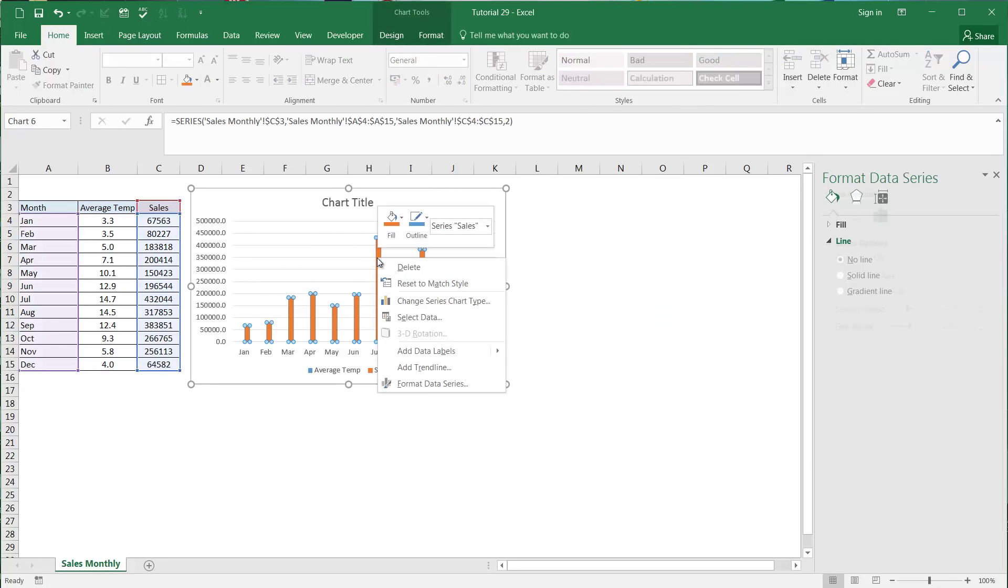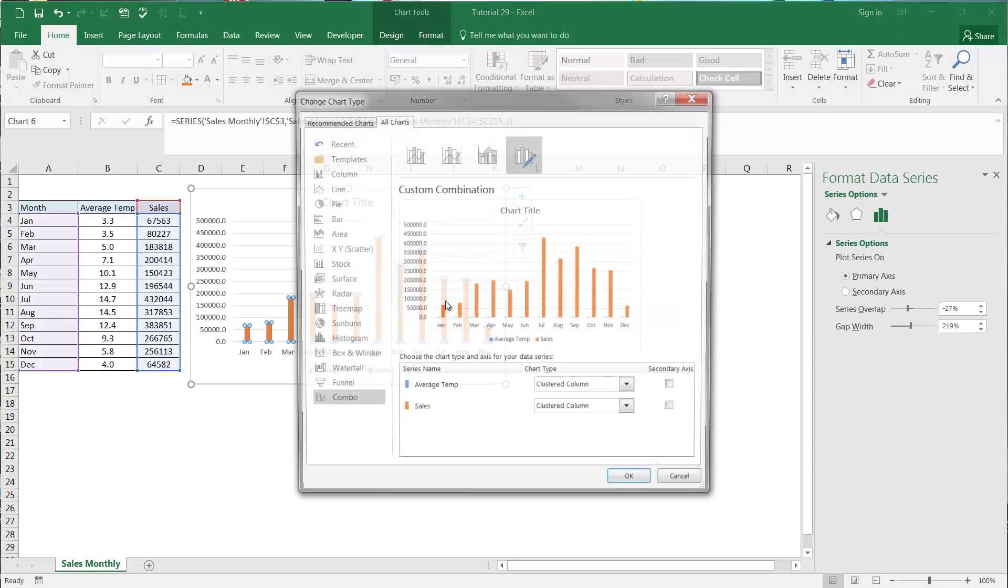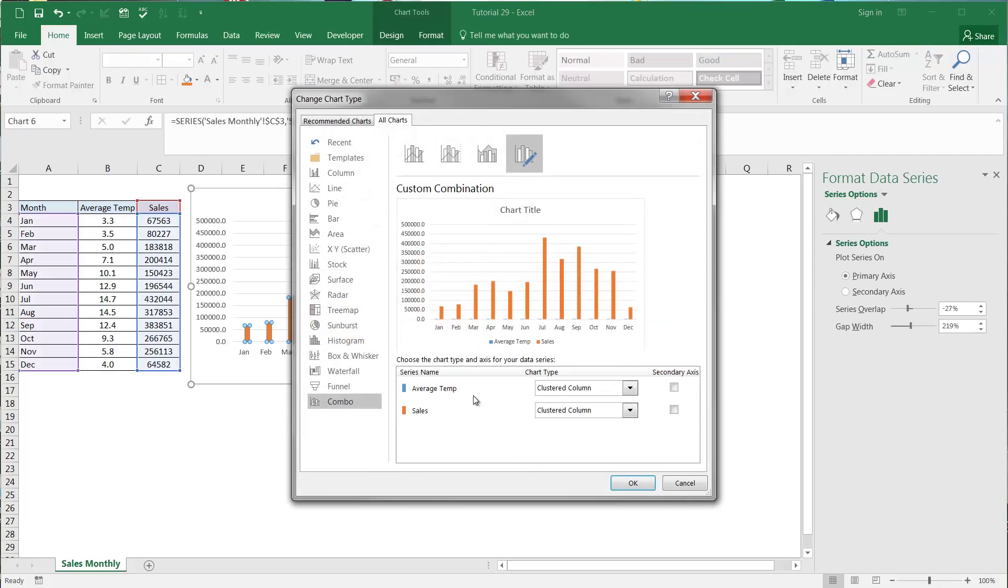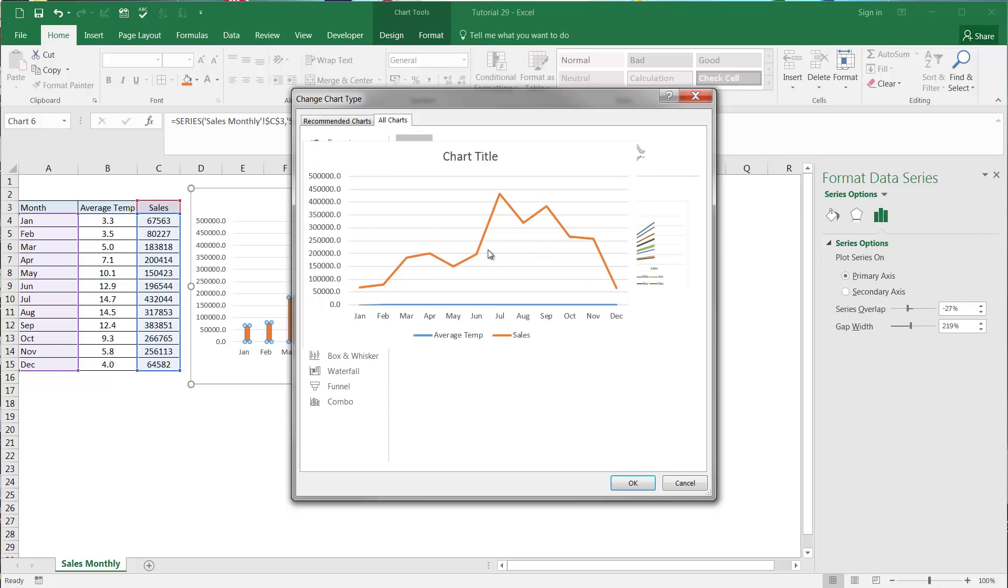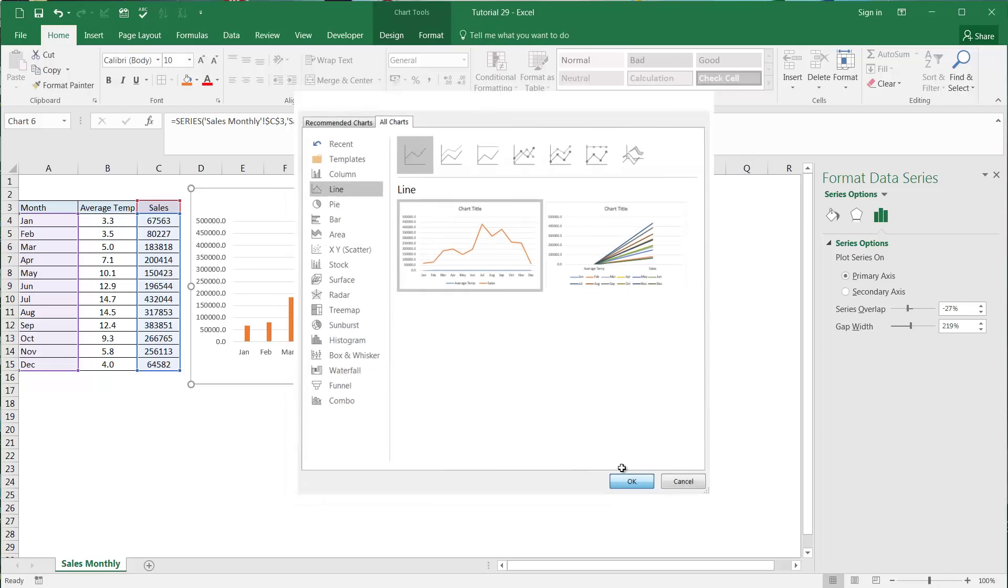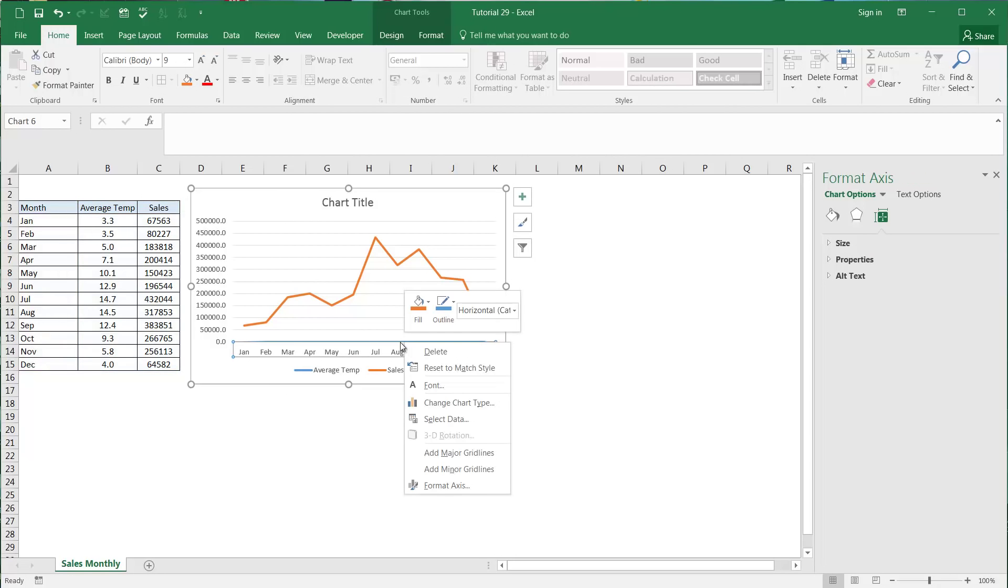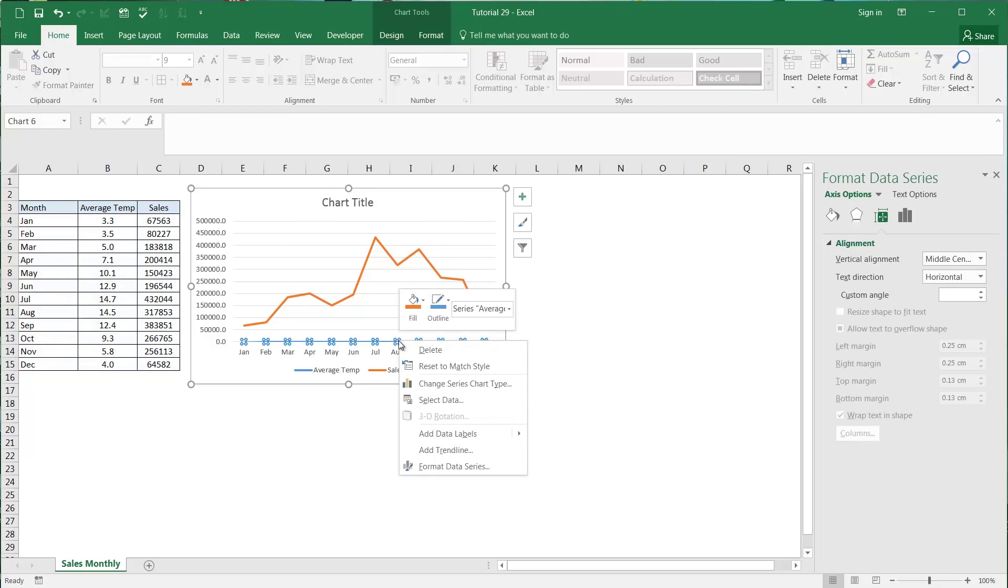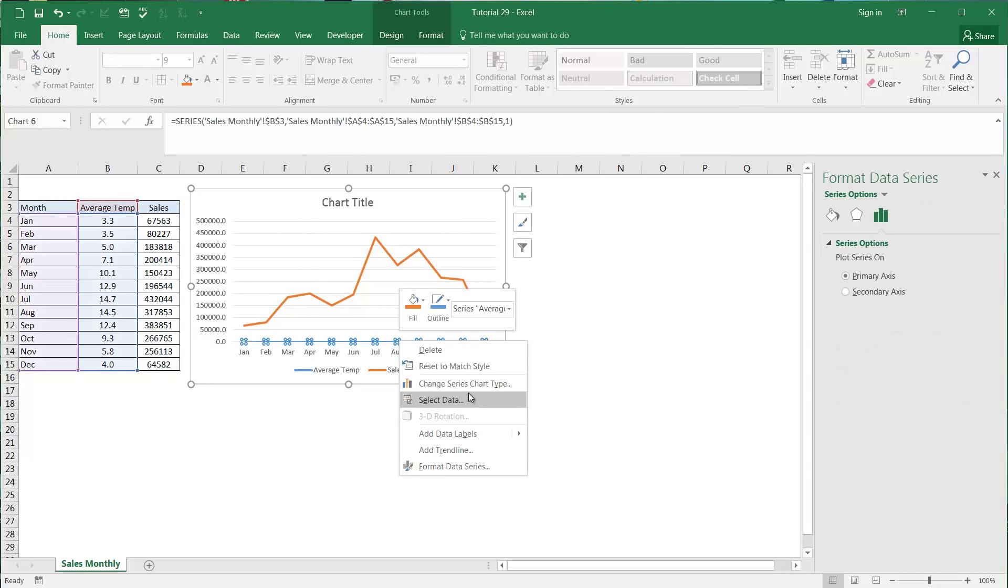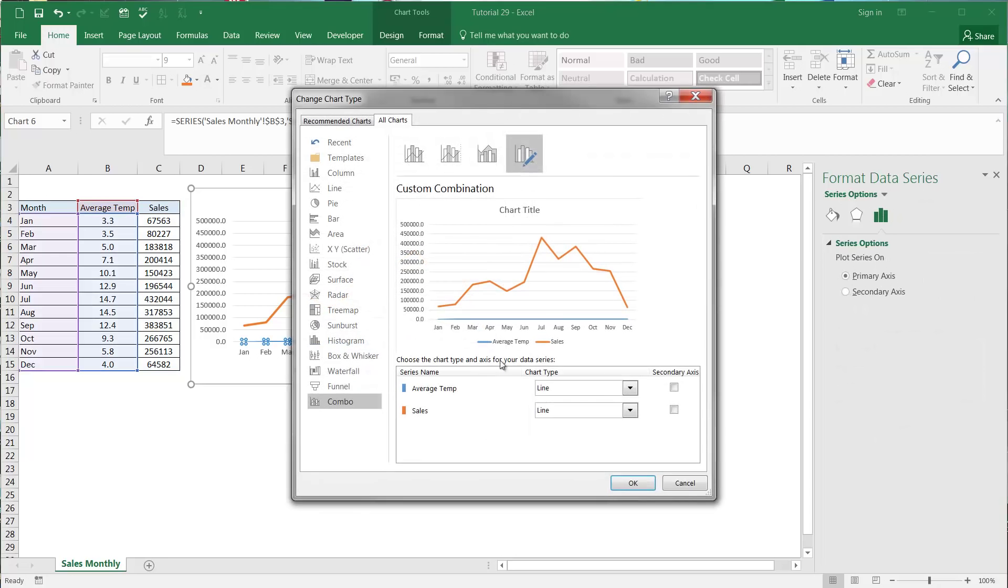If we right-click on this and click change series type, you can see now that we can change this up to a line. Press OK, but it hasn't done anything yet. What we want to do is right-click on this one, change series chart type, and now it's going to give us these options down here.